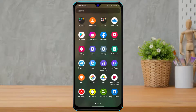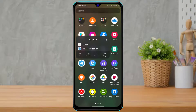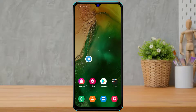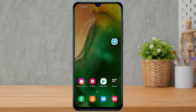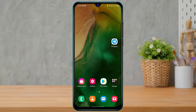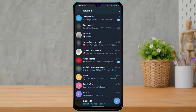The first thing we want to do is make sure we have downloaded and installed the Telegram application on our phone. If you have not downloaded the Telegram application, simply open your Play Store, type in Telegram, and download the application.